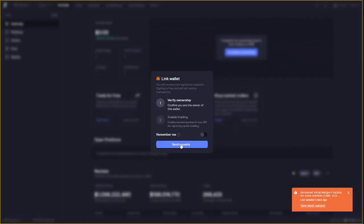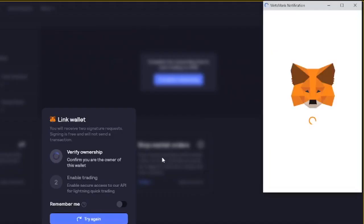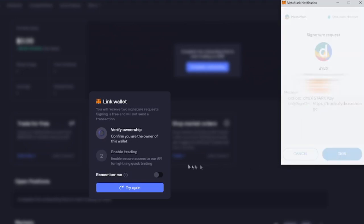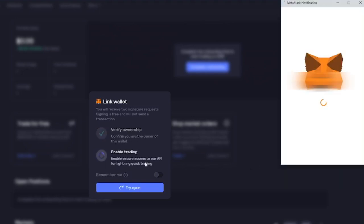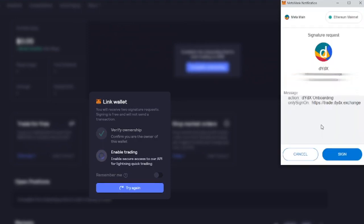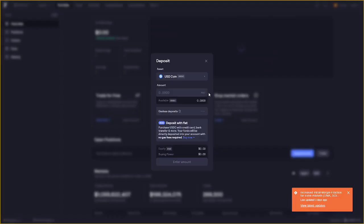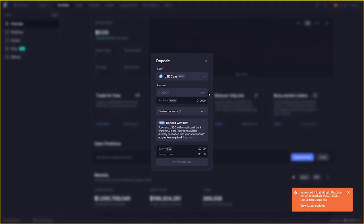To set up our DYDX account we will have to link our wallet so in this case we will link our Metamask account. As we can see in the little pop-up it contains two steps. It's the verify ownership and then we have to enable training so let's click send request. As we can see the first request will pop up. Click sign. Then you'll get the second pop-up which is to enable the training. Click sign again.